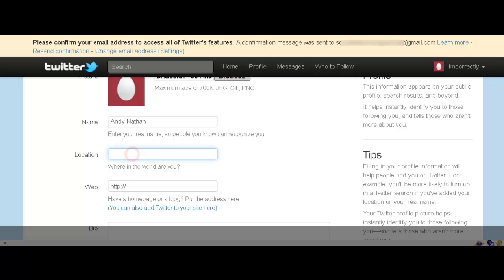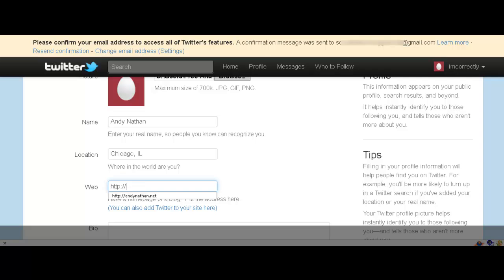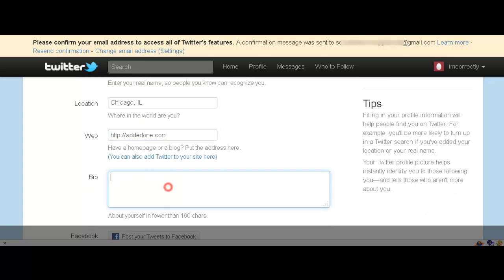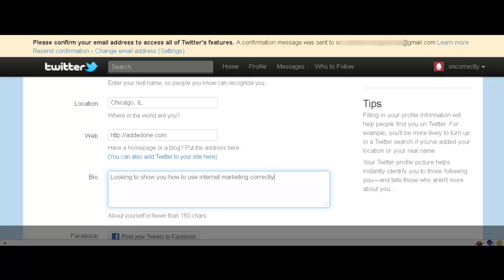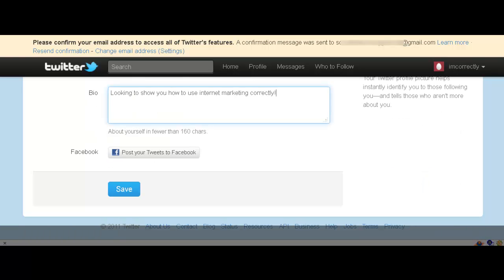And location, I'm going to put in Chicago. I could skip that because I'm sort of a local account. But I'm going to put that in. And then I'm going to put in added one, which is another website of mine for the web domain. In addition, for the bio, I'm going to put in here looking to show you how to use internet marketing correctly. And now you have that.